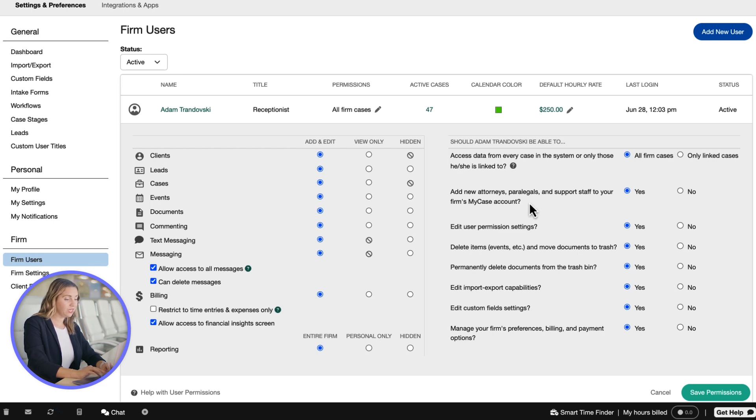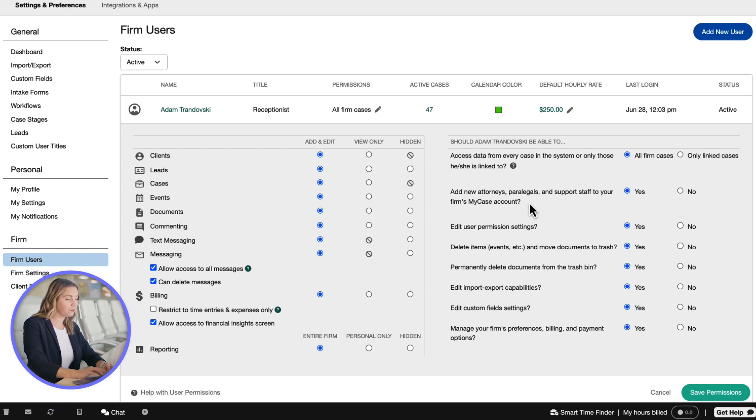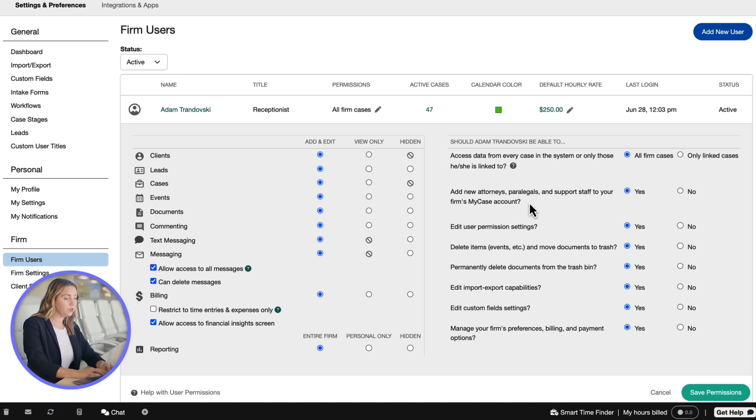Add new attorneys, paralegals, and support staff to your firm's MyCase accounts gives the user ability to add new members of your firm to MyCase. Please note that adding a new user to your firm will incur an additional charge to your monthly or annual subscription.